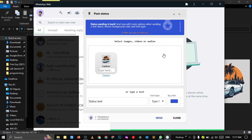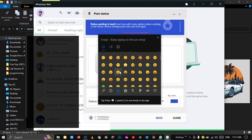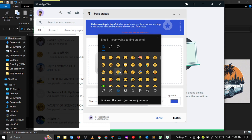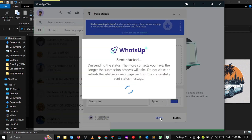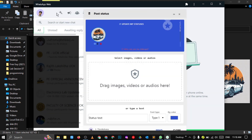There are also some font styles to choose from. And if you want emoji, you can click Windows plus Full Stop. As you can see, it's posting.